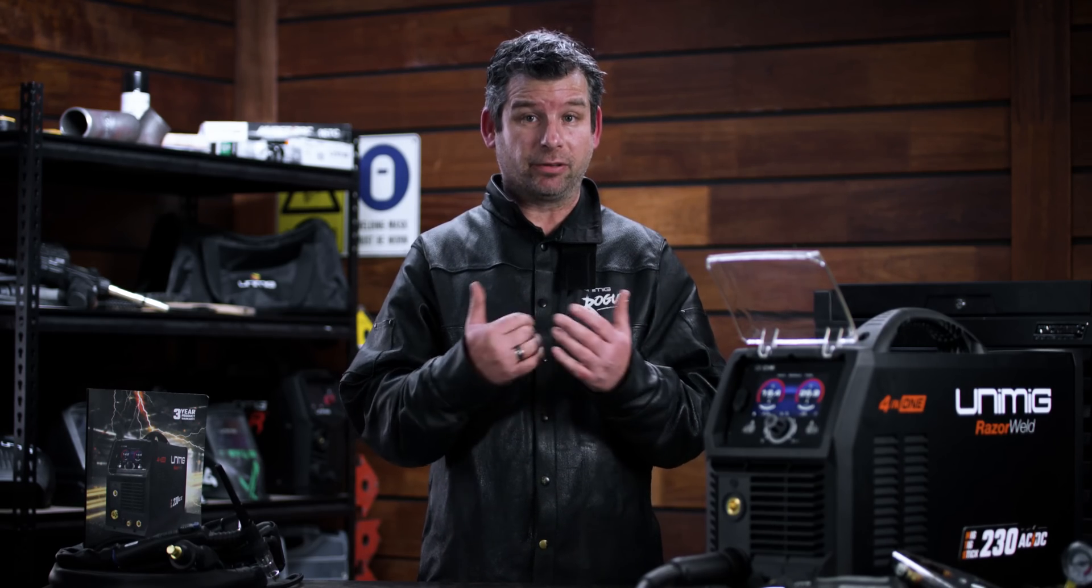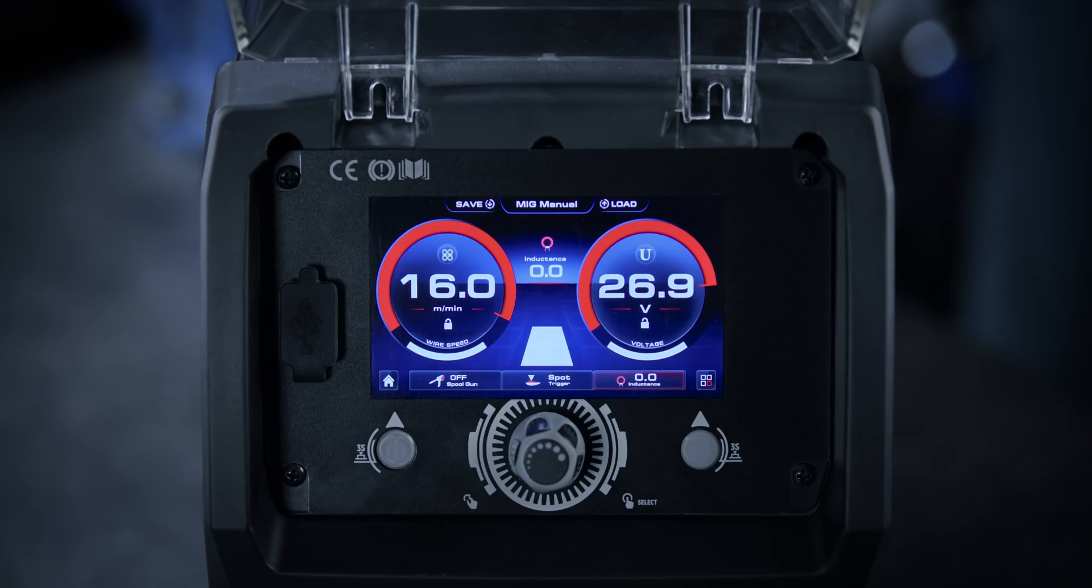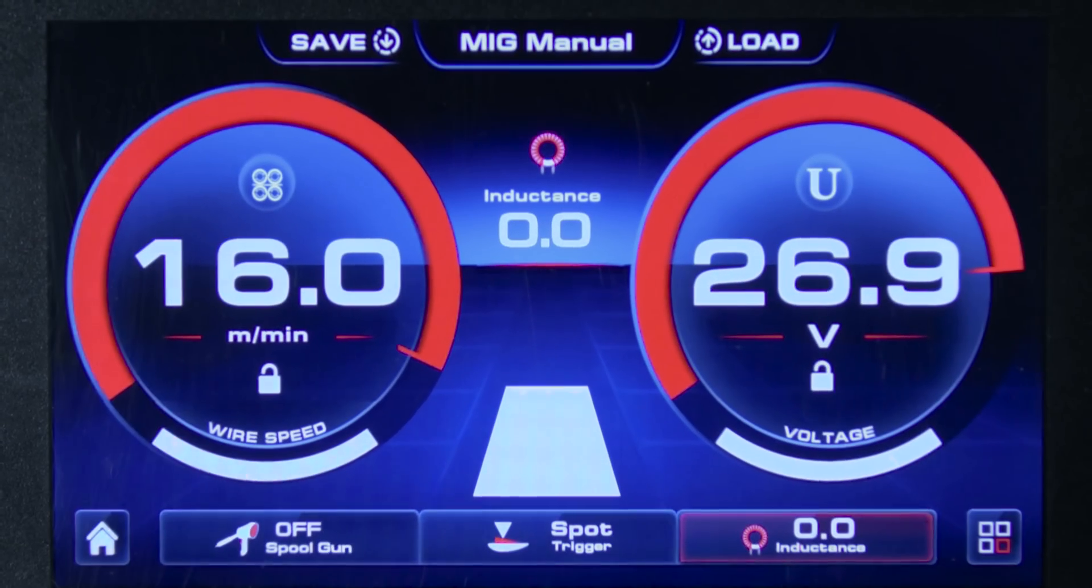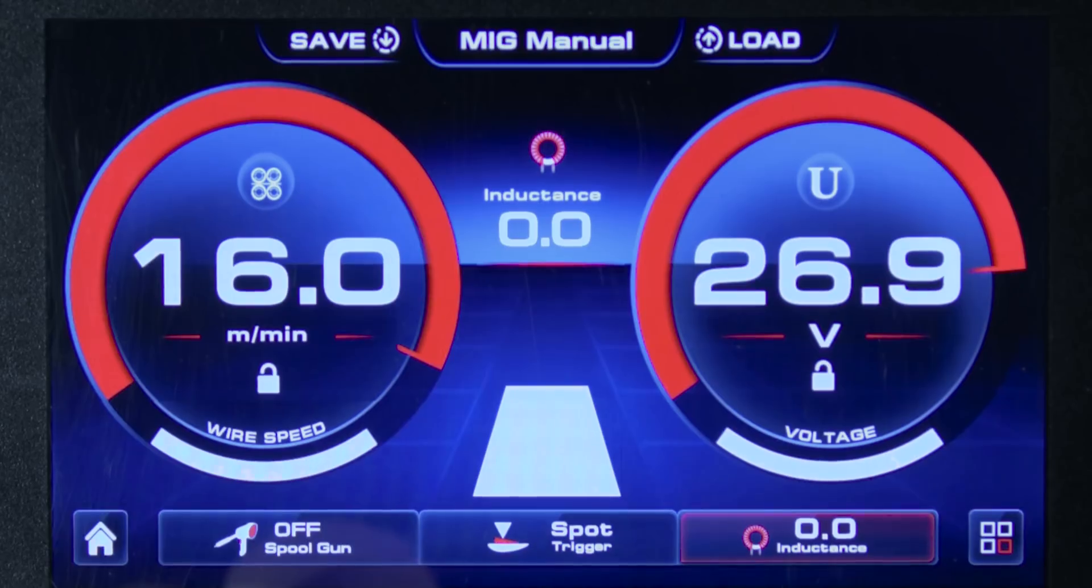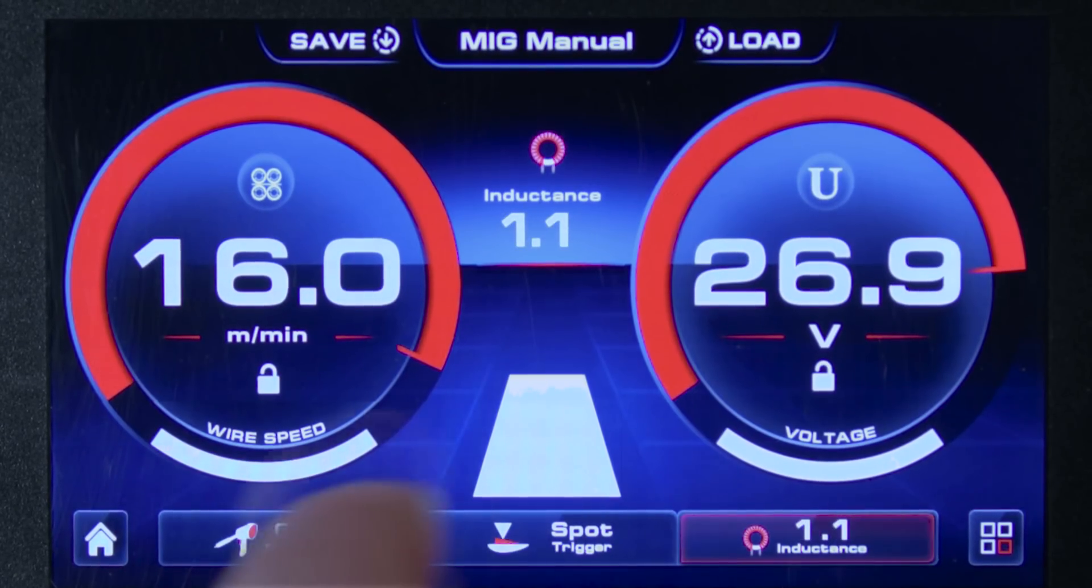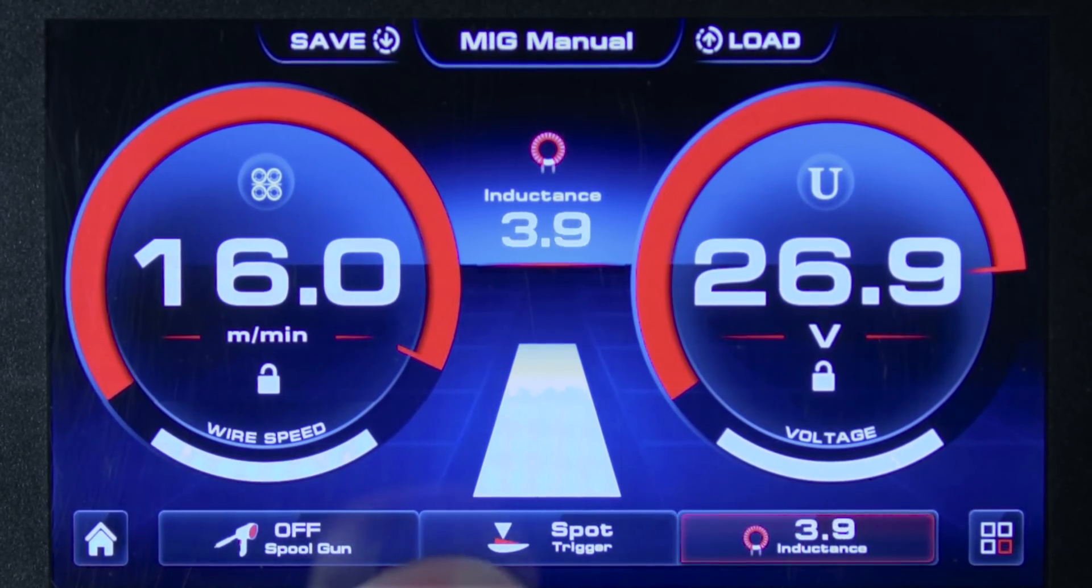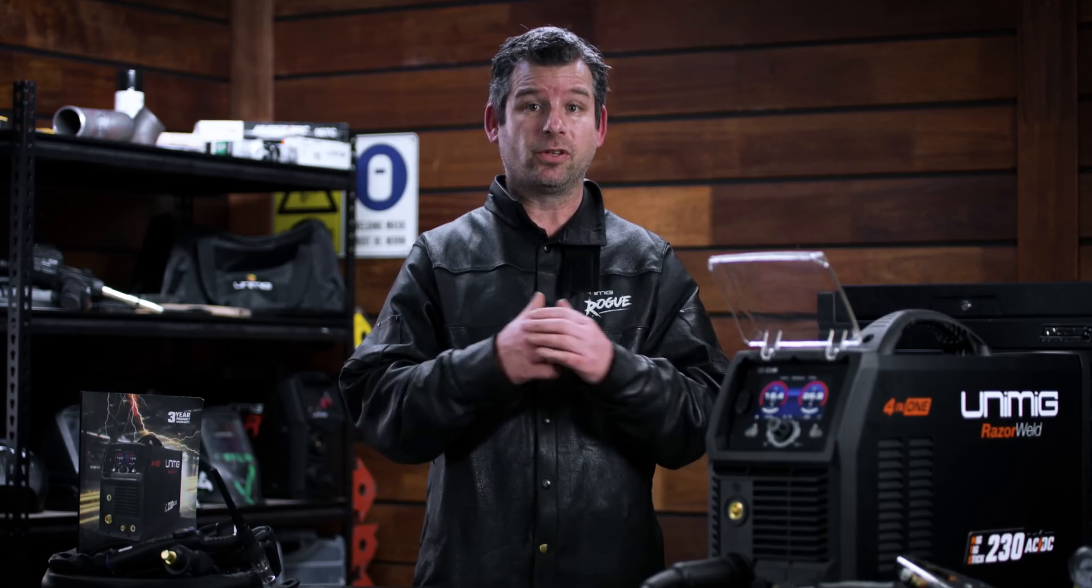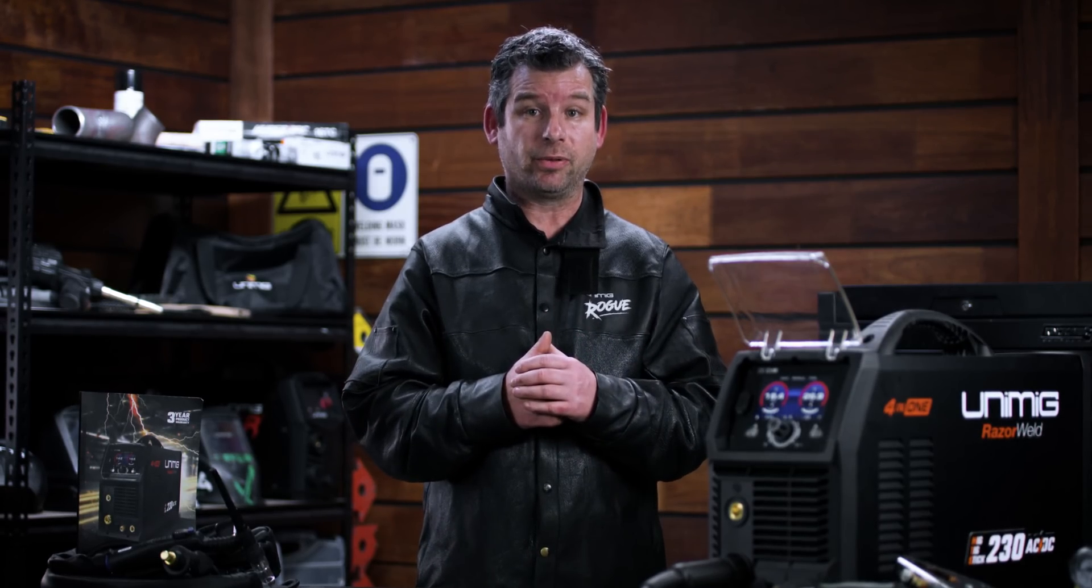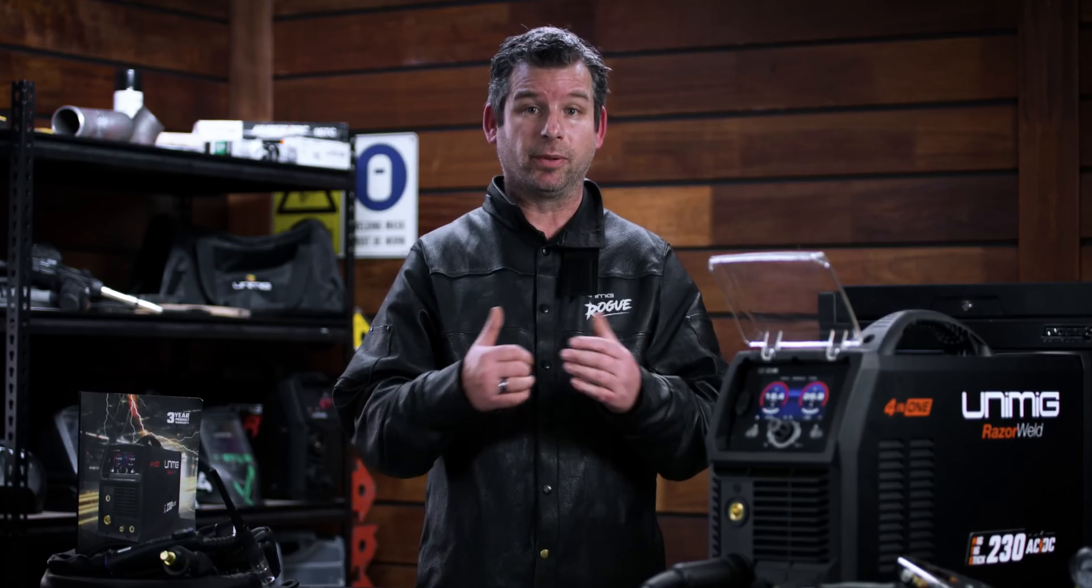Pick your preferred arc characteristics with the inductance settings. By changing the frequency of your short circuit MIG welds with the inductance controls, you can choose your preferred arc characteristics on every weld.